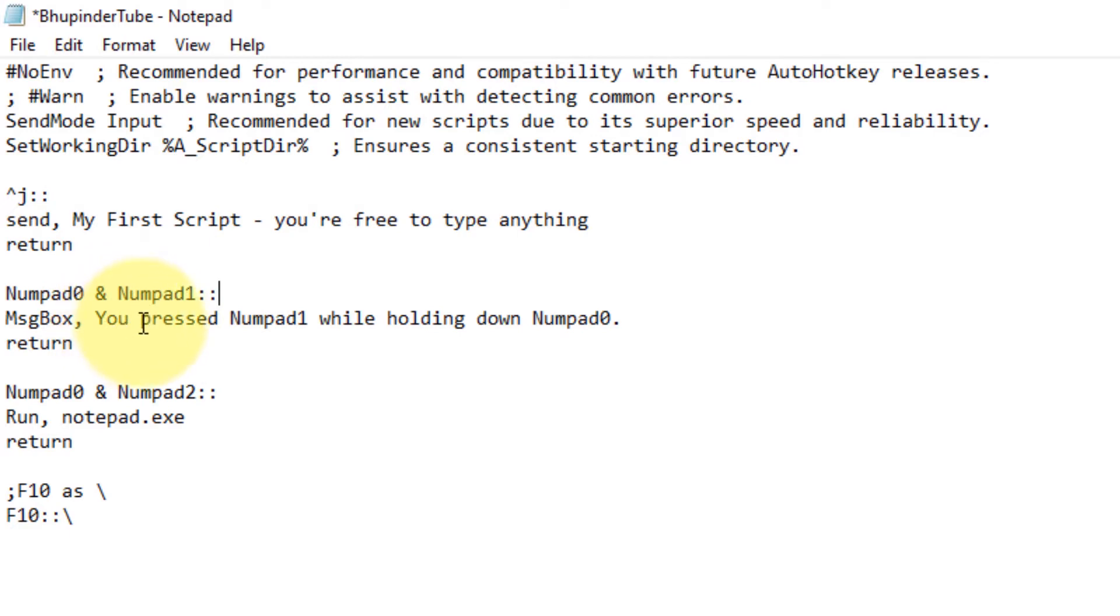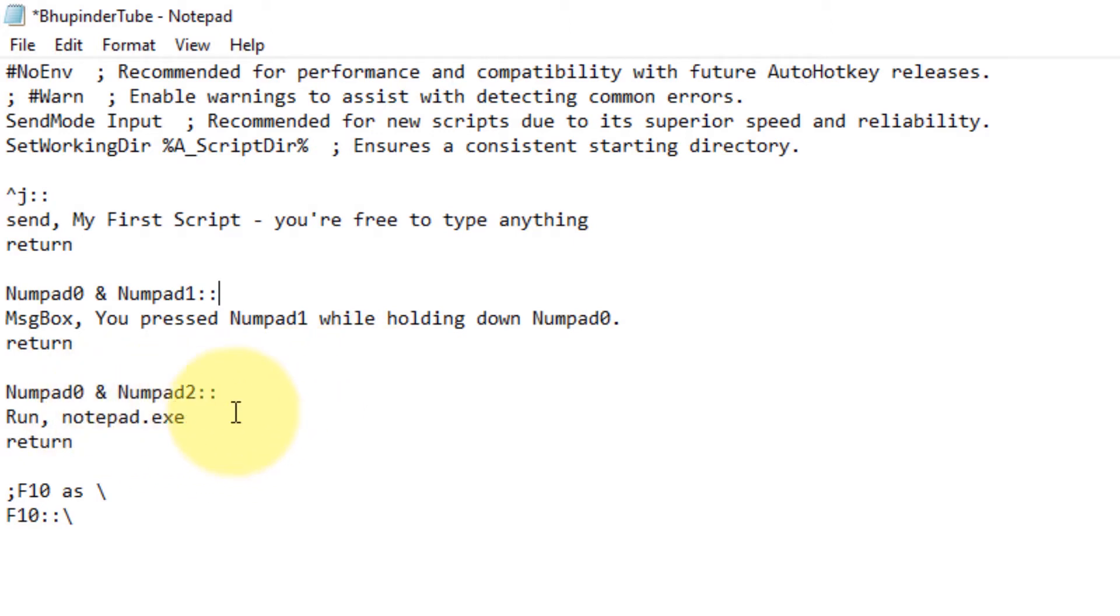In this example, if you hold Numpad0 and then press Numpad1, Windows would send a message saying you have pressed Numpad1 while holding down Numpad0. You can also execute a program. In this example, it will execute or run notepad program.